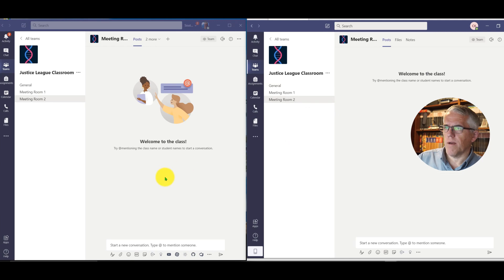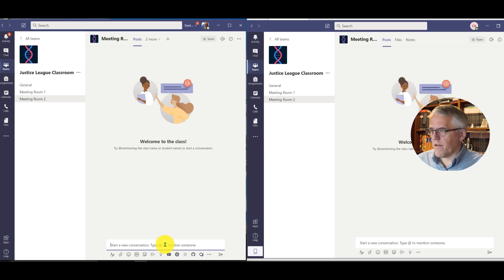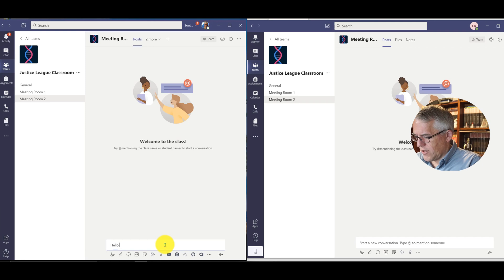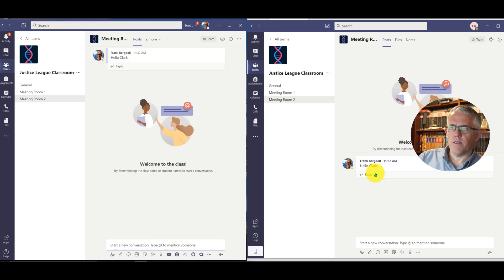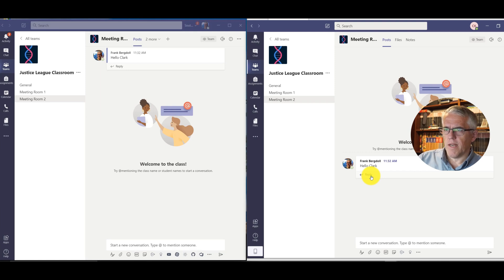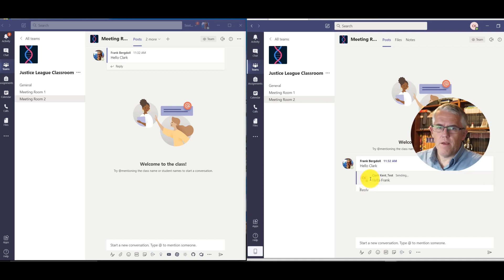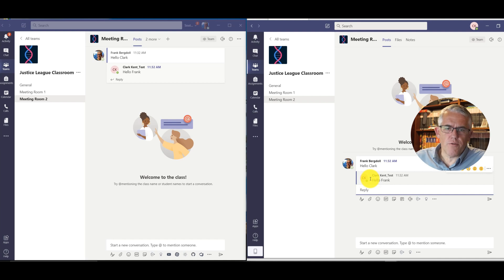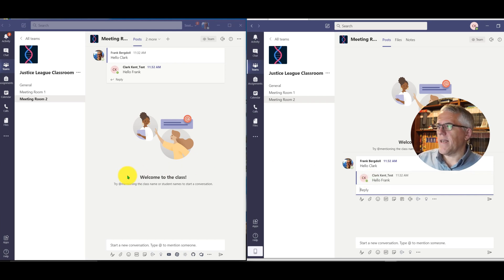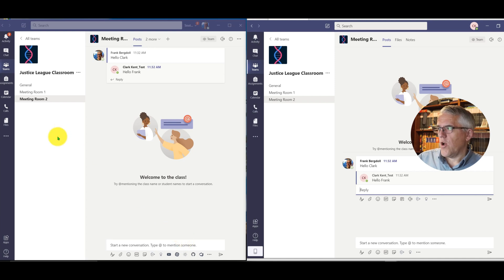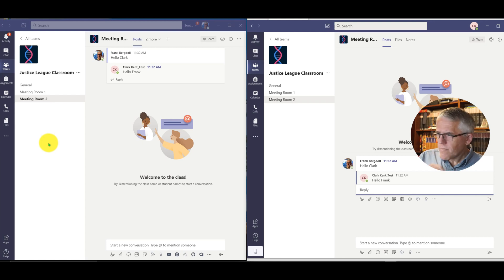We're now both sitting in meeting room number two. If I say something to Clark — 'hello Clark' — you'd see that message pop up. If Clark hits the reply button and says 'hello Frank,' you can see we're communicating with each other. This could be individuals, the whole class, or a subset in this meeting room. Now let's say I want to do a quick poll in this chat.